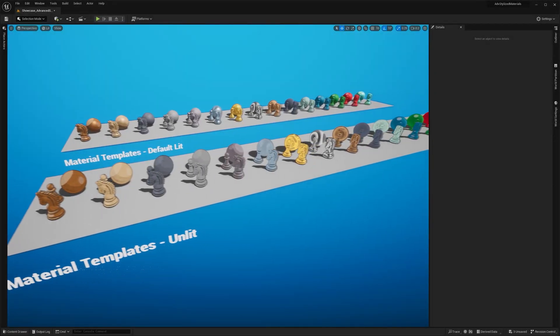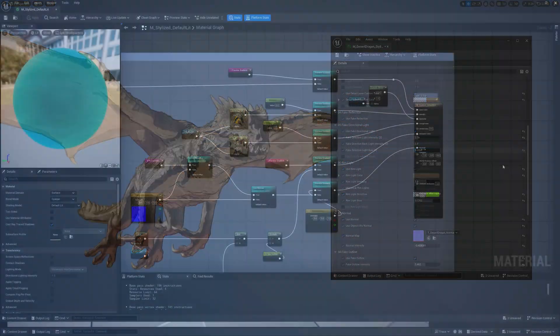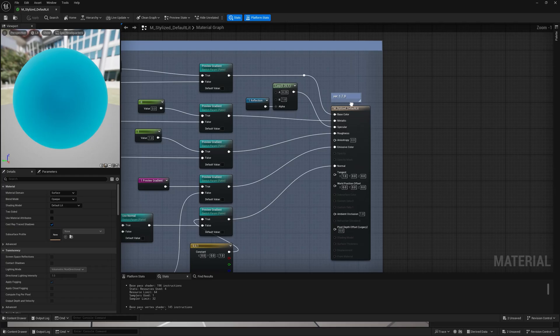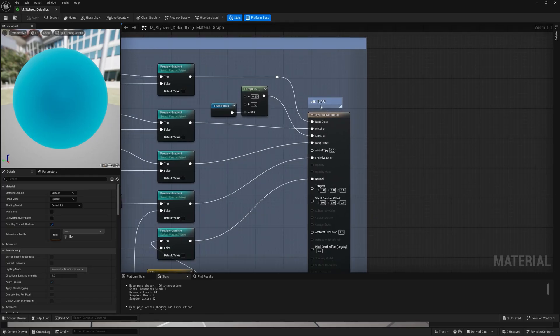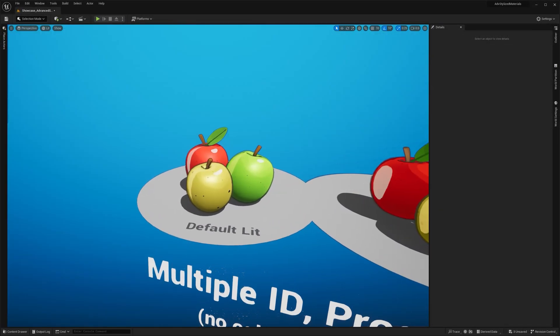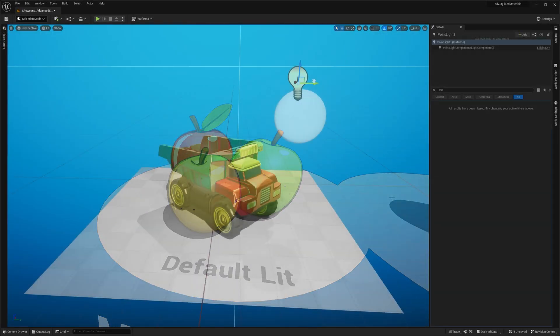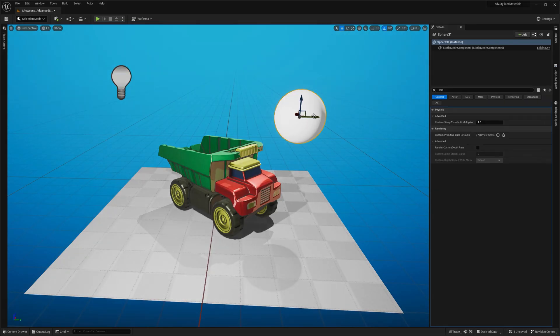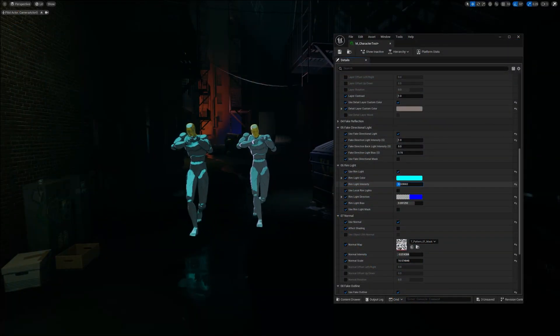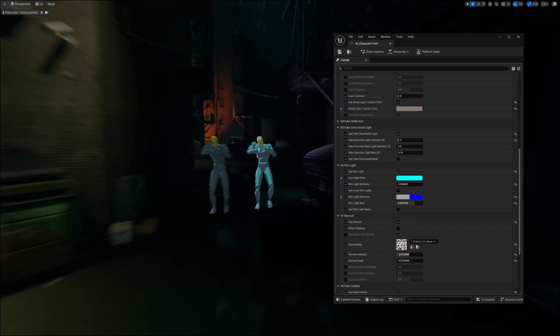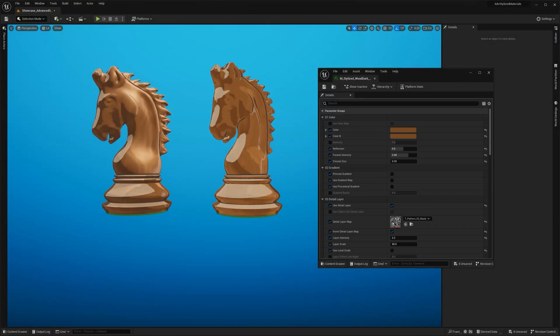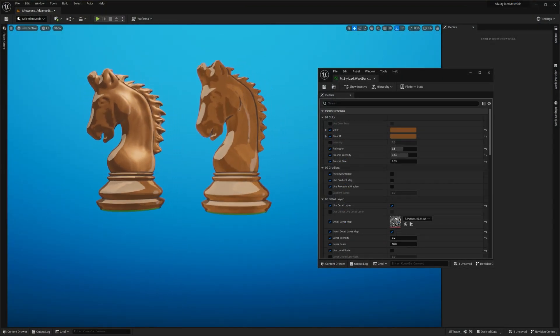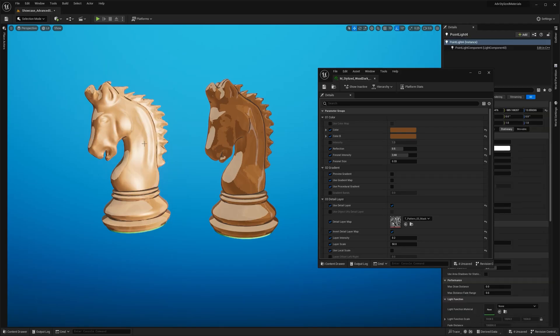Hey guys, in this video I'll go over the latest update to my advanced stylized material. One of the most requested features is finally here: a default lit shading model that supports dynamic lighting and shadows. I'll walk you through what's different in this version, how it affects the look of your materials, and why you'd choose this instead of the unlit version.